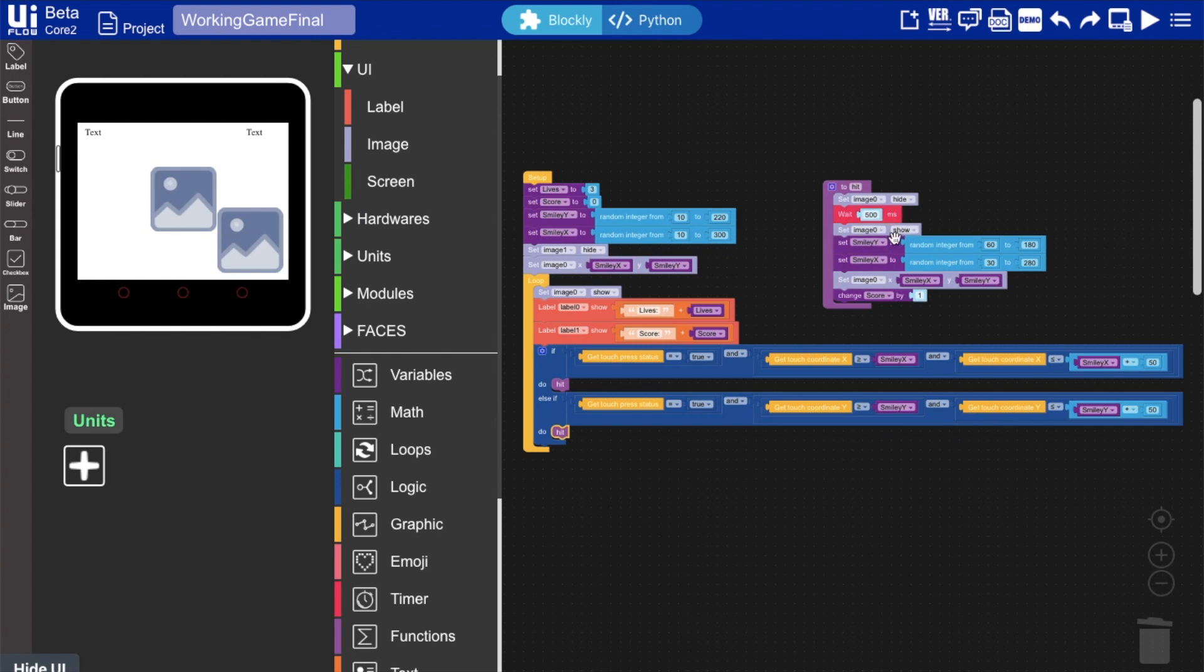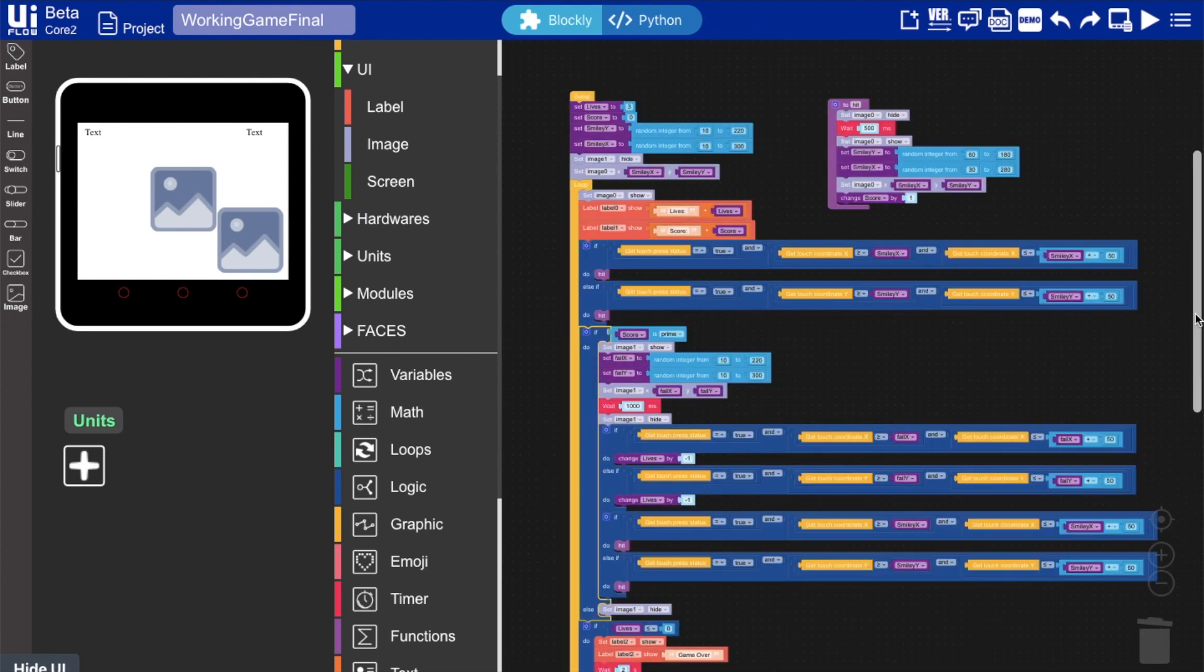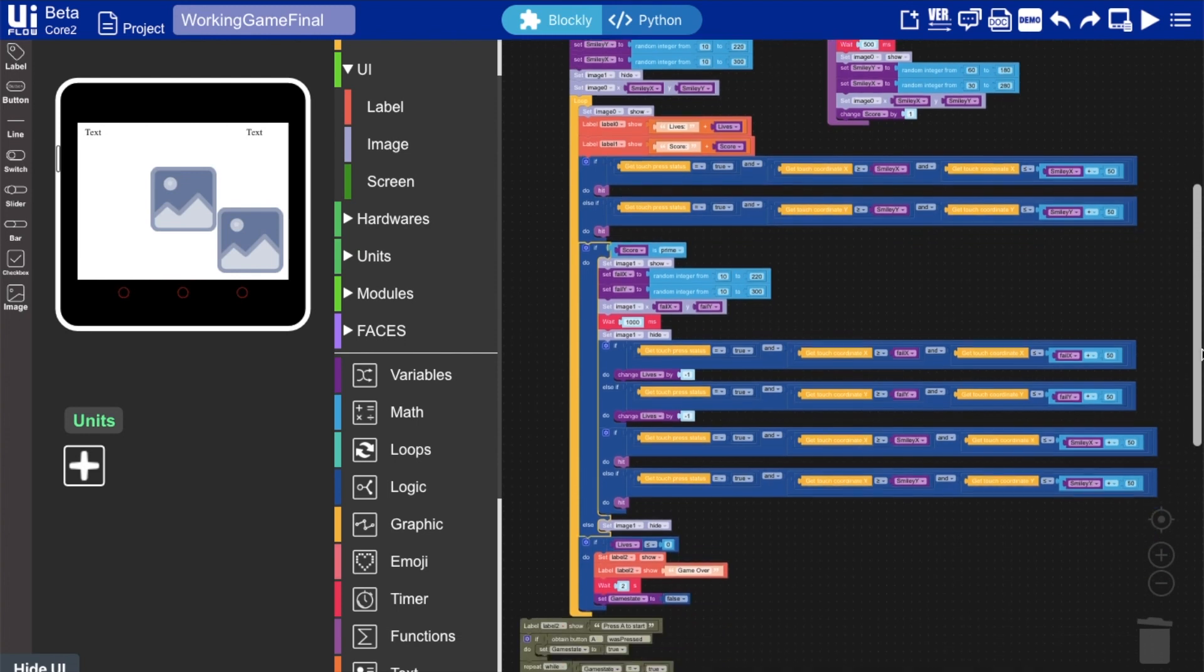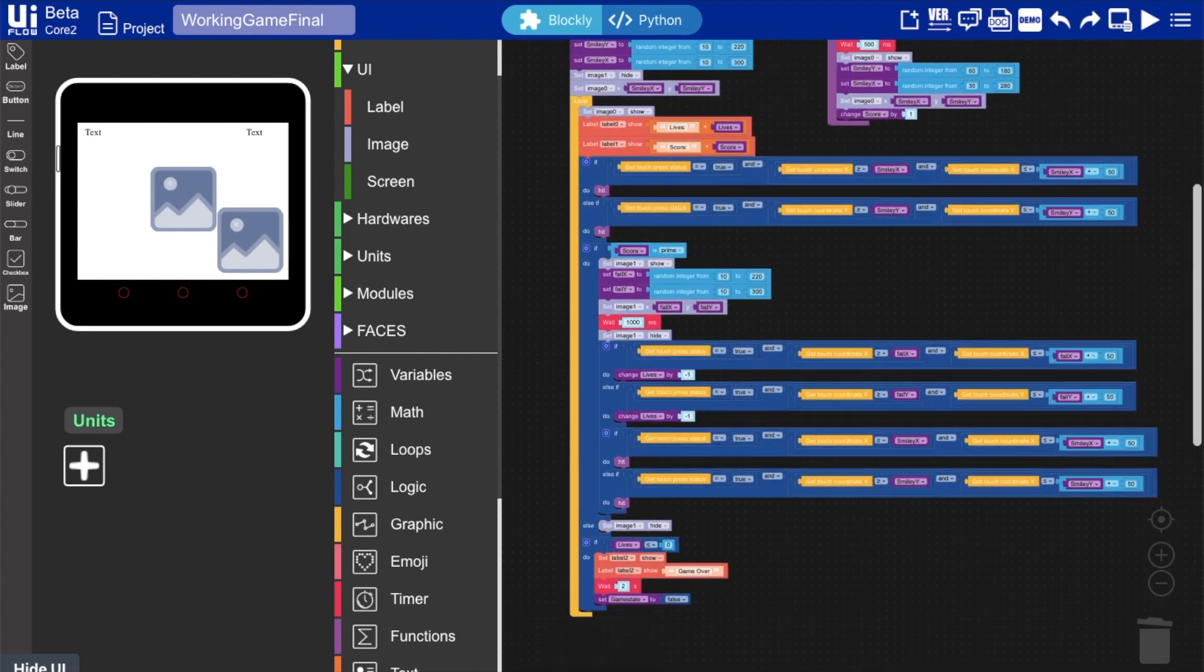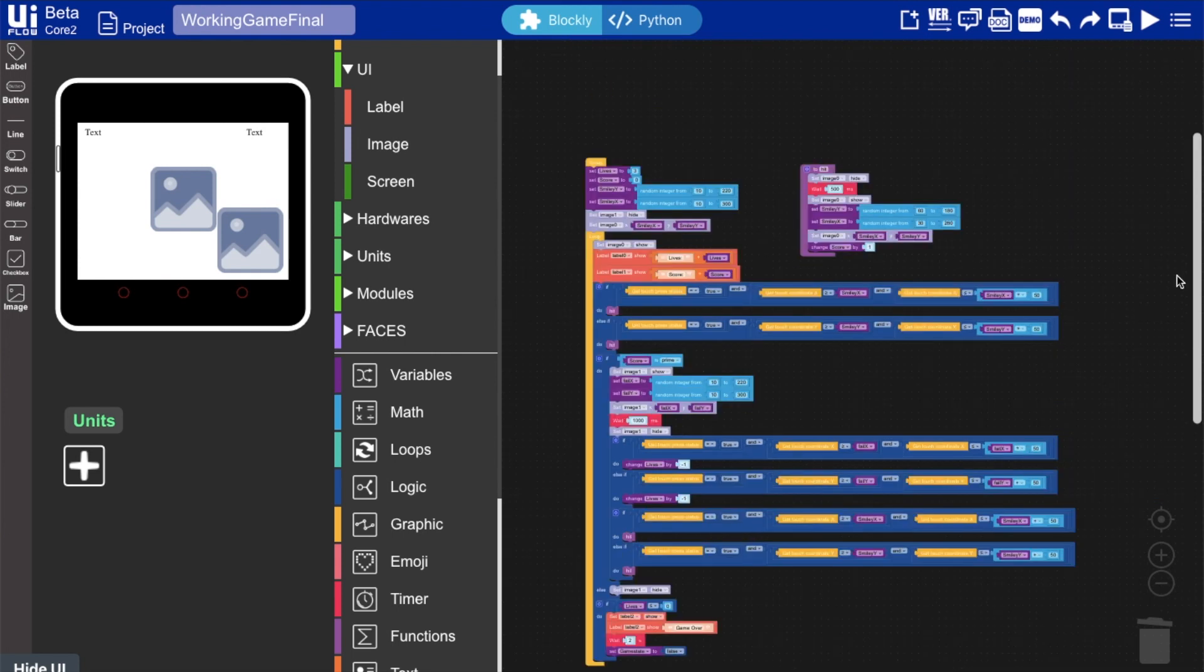Of course, we also need to have the angry face appear. What I thought to get that angry face to appear only every so often is to add in this chunk of code, which basically makes it happen that if the score is a prime number, then it makes this angry face appear for a certain amount of time. And then if that's touched, we basically lose one life and various other things that I added on.